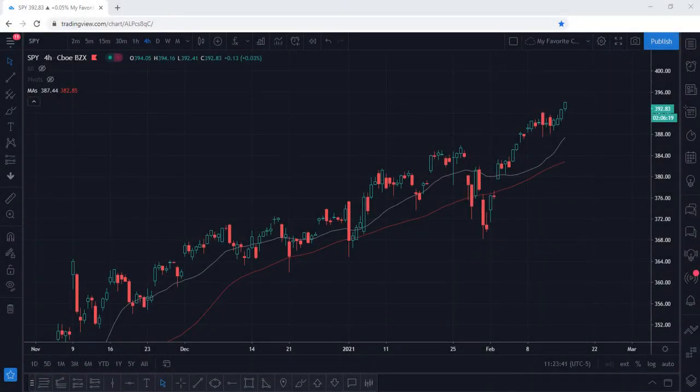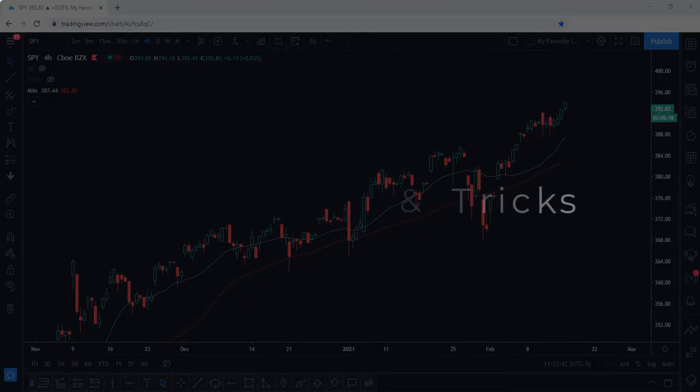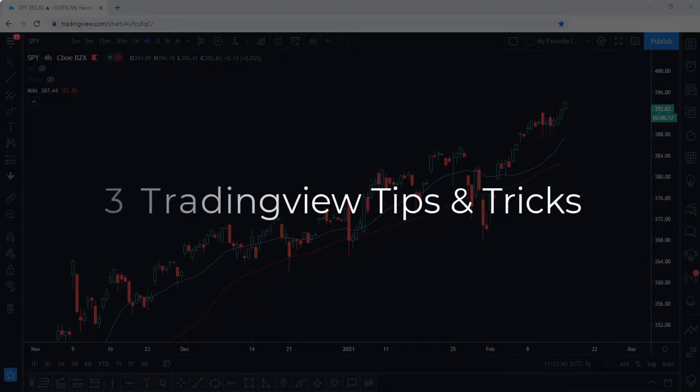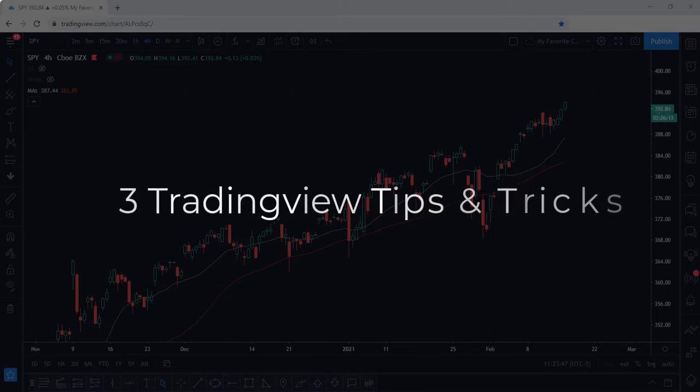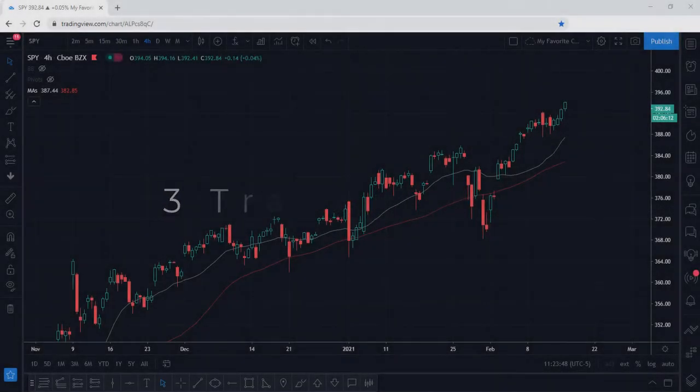In this video, we are going to cover three TradingView tips and tricks you can use for navigating the platform more efficiently.